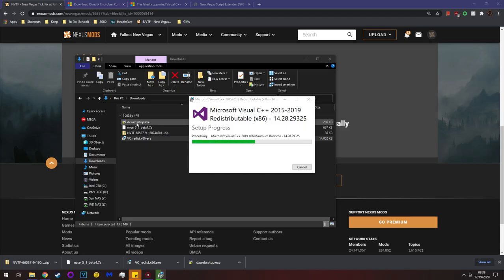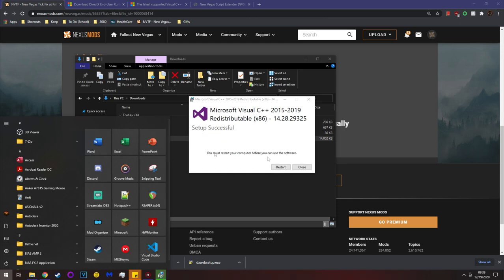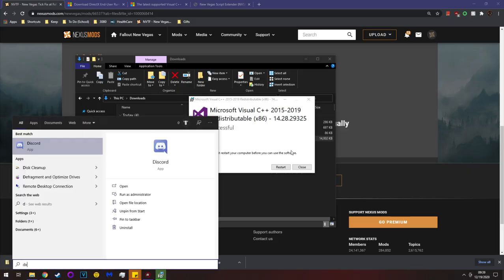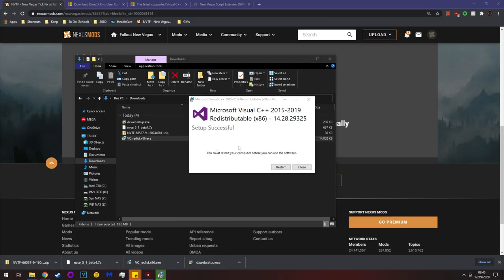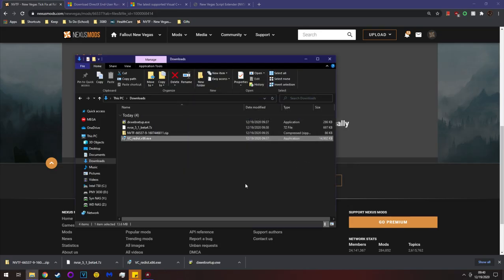One way to check your DirectX version is to hit Start and type DXDIAG. This shows your DirectX version — mine is DirectX 12 — and you can check other things about your computer. I recommend you try it.